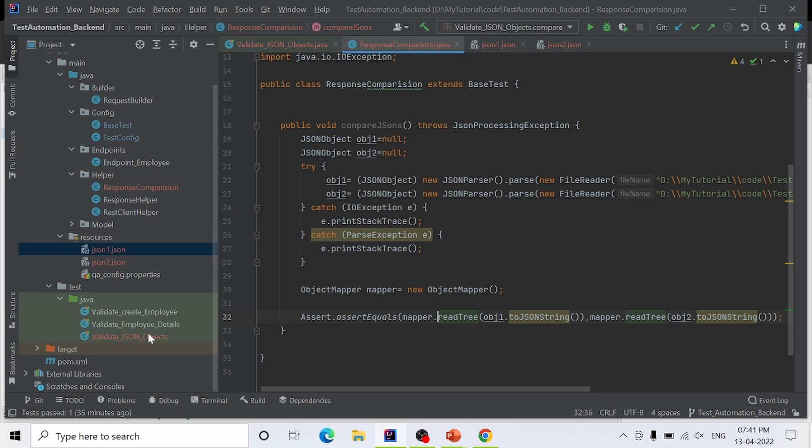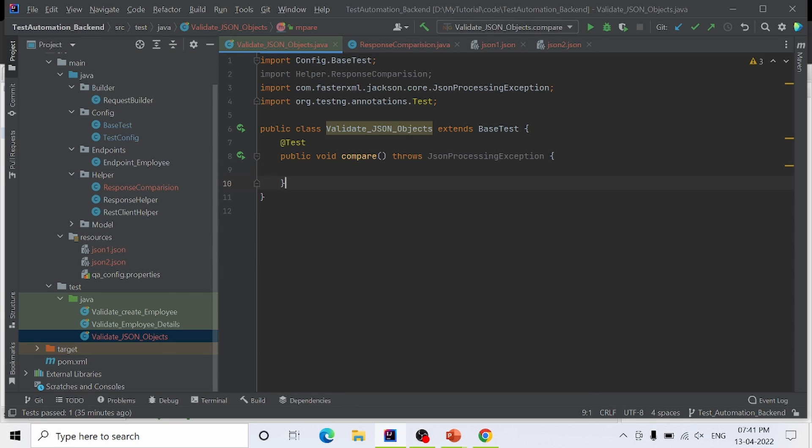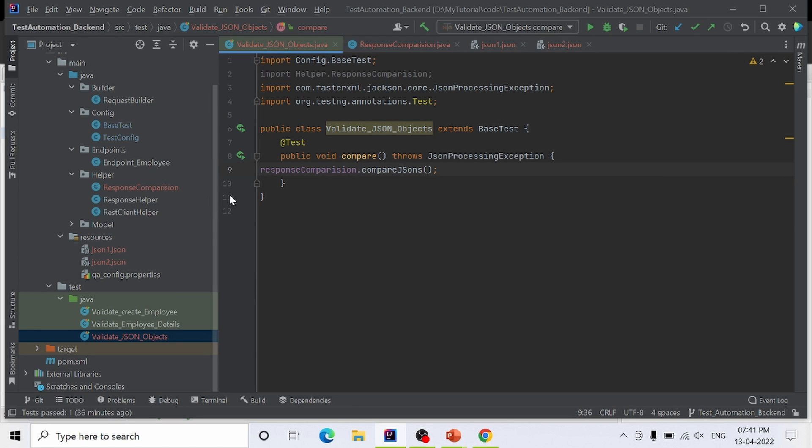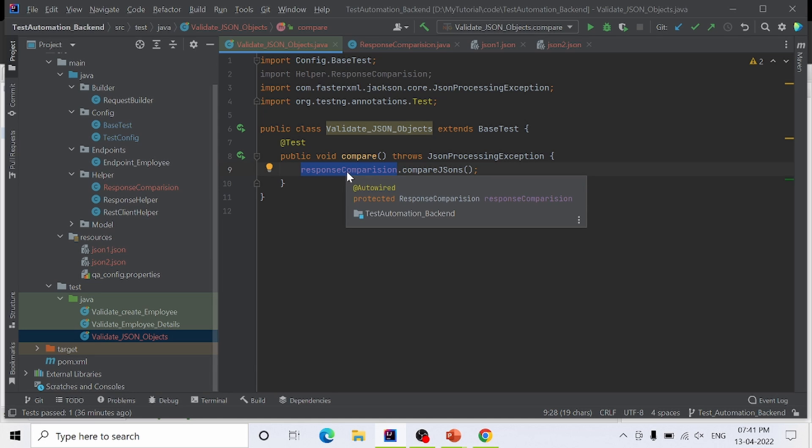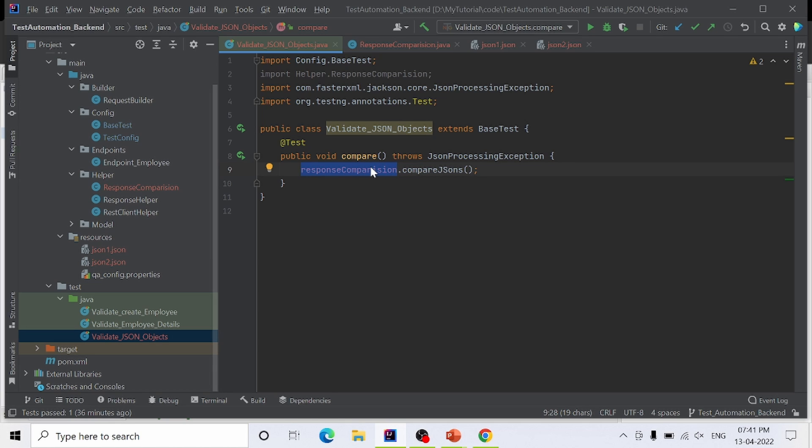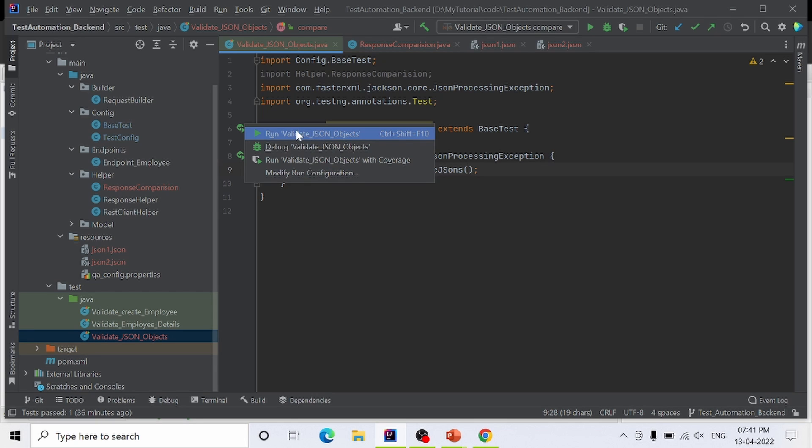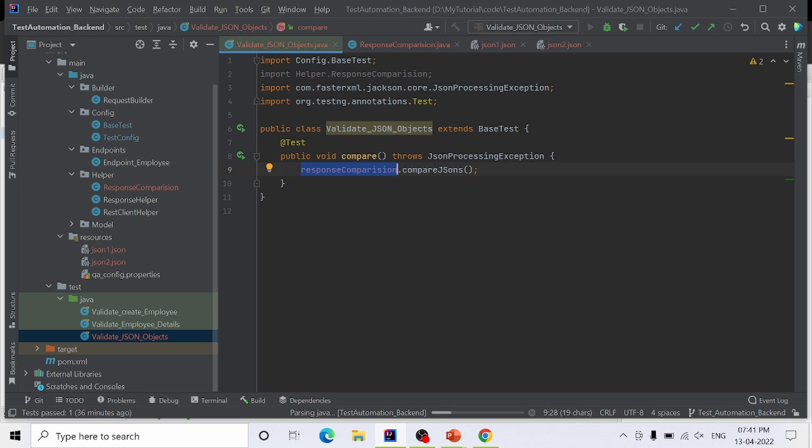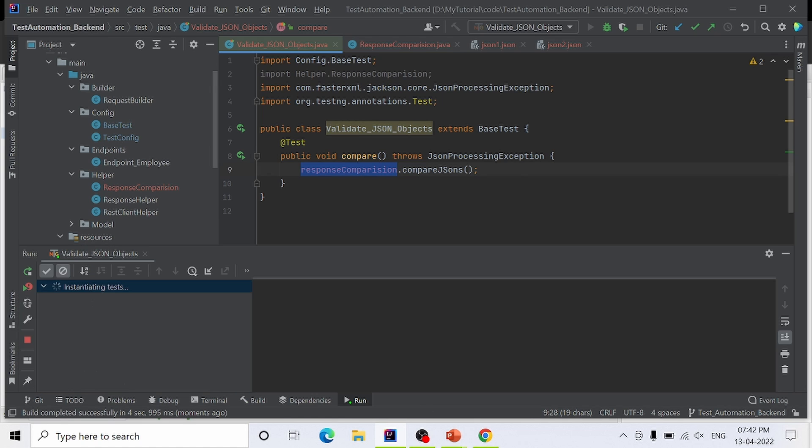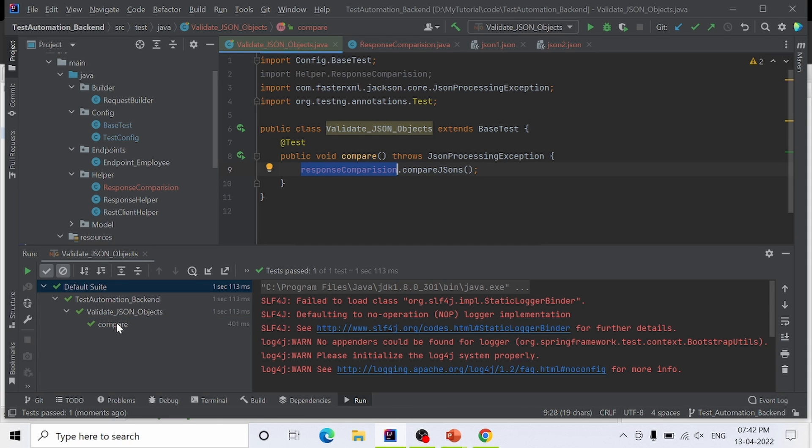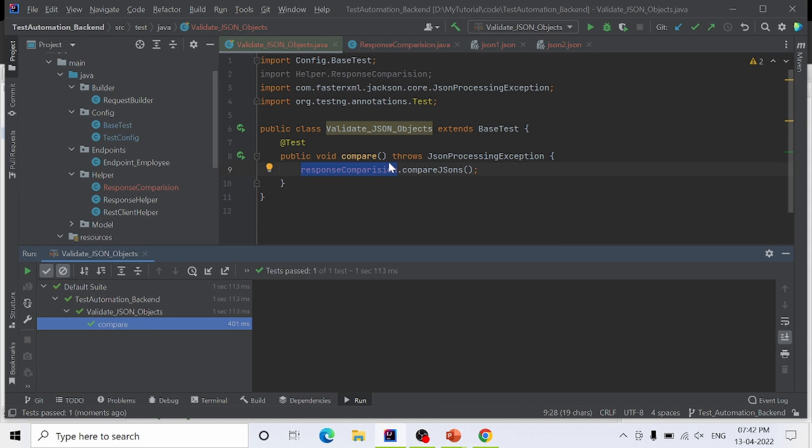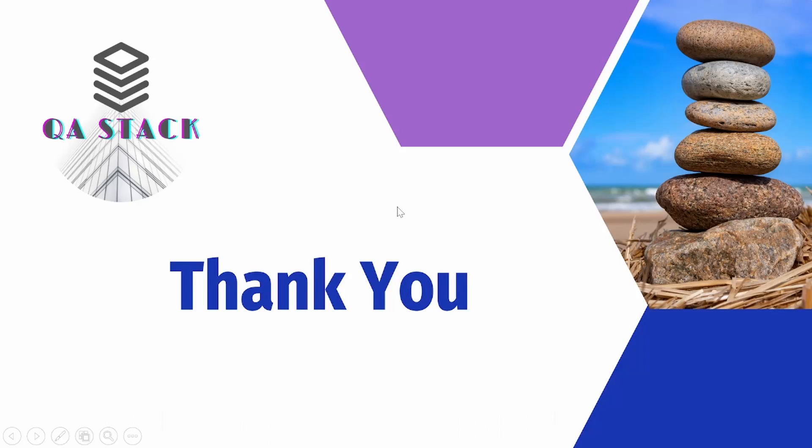Now let's call this from our test. For calling it, I'll create an object of ResponseComparison class and use the method compareJSON. I have already initialized this object using the beans concept, so I'm directly using it. Let's execute this. It has returned true. You can see our assertion is passed. That was it for this video. Thanks everyone for watching.